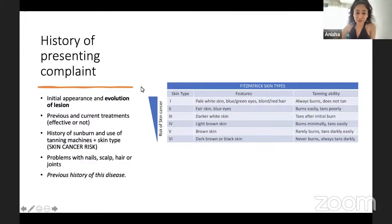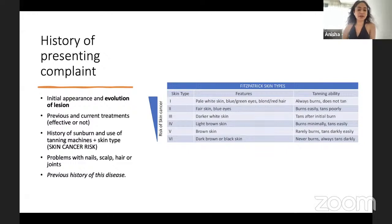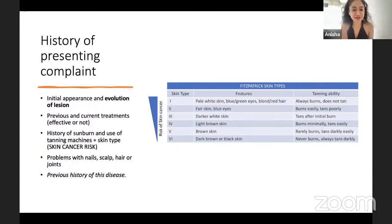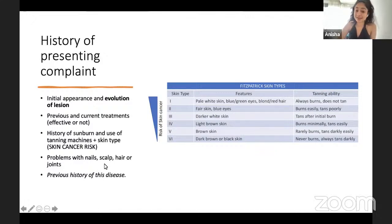In the history of presenting complaint, ask about the initial appearance and evolution of the lesion — particularly relevant for skin cancers. Have they tried any treatments? Ask about history of sunburn and use of tanning machines, travel, and history of living in hot countries like Australia or southern Europe. Assess skin type using the Fitzpatrick phototypes — types 1 to 3 are most commonly affected by skin cancer. Also ask about nail, scalp, hair, or joint problems, and previous occurrence of the disease.